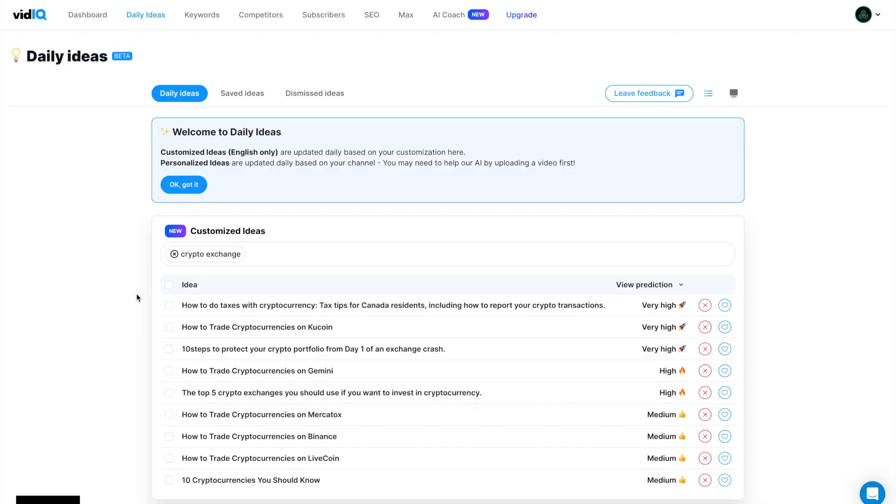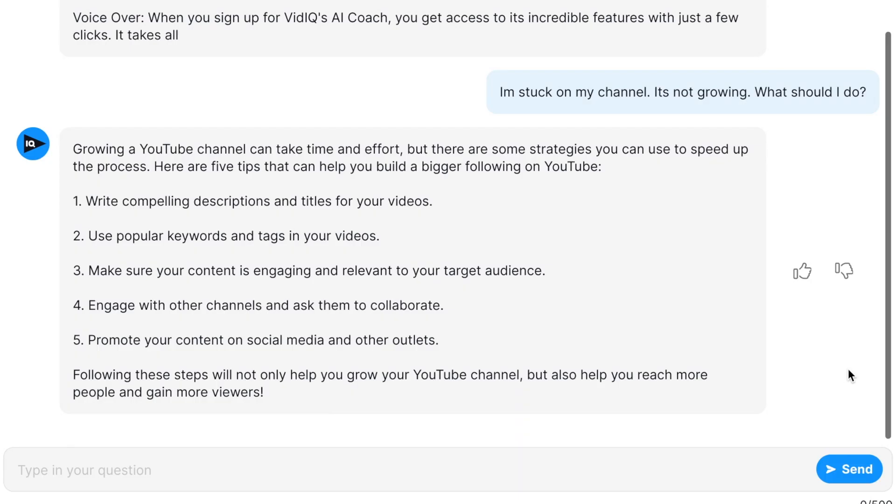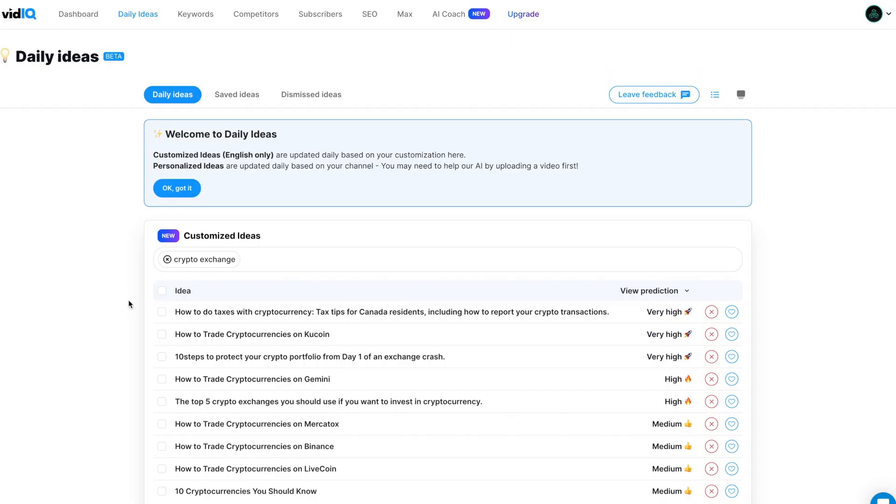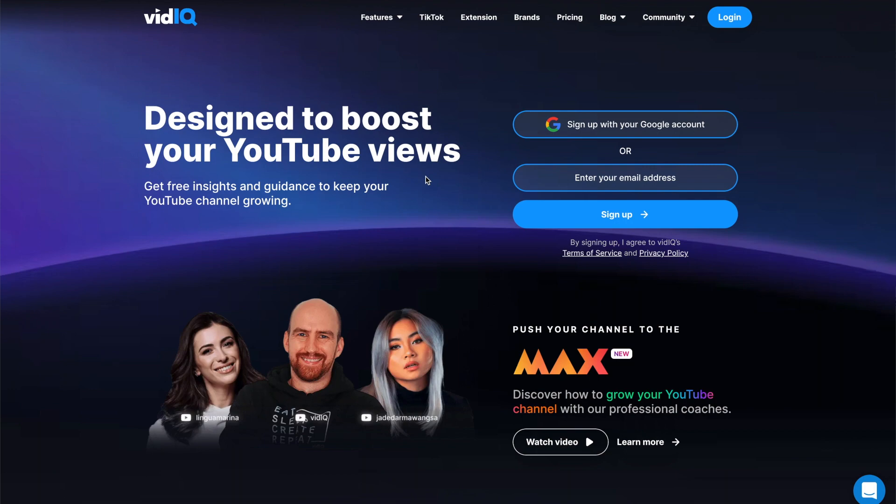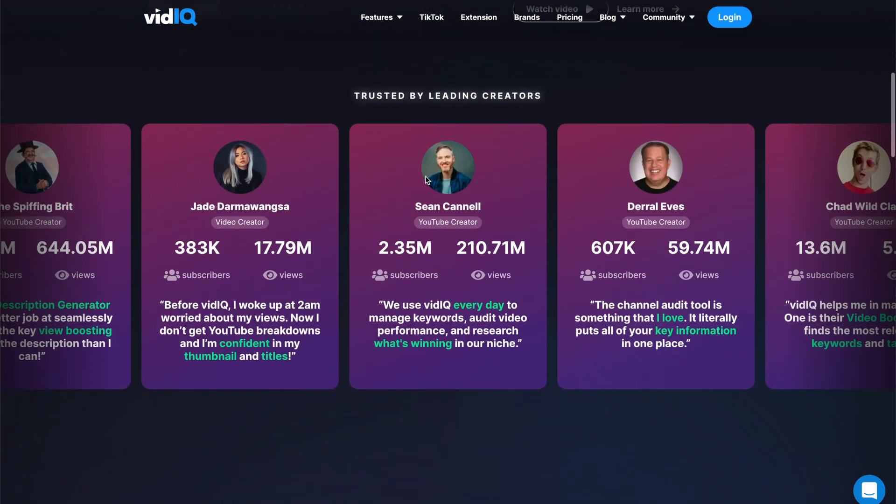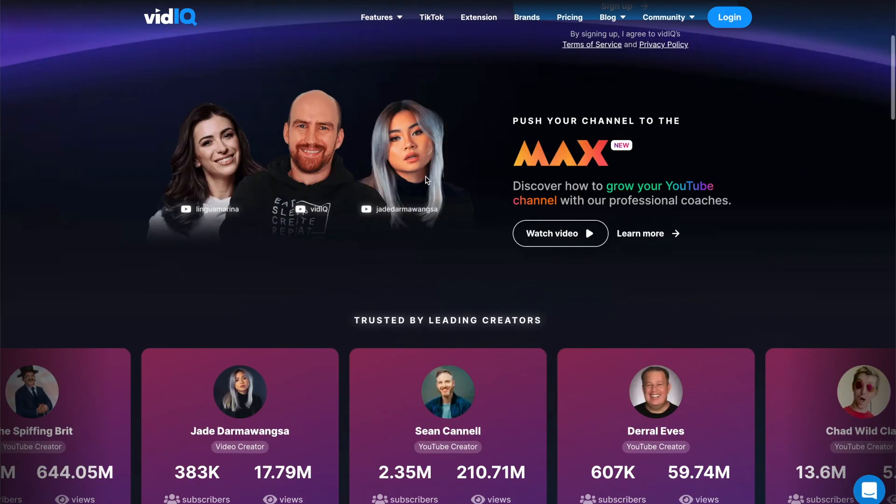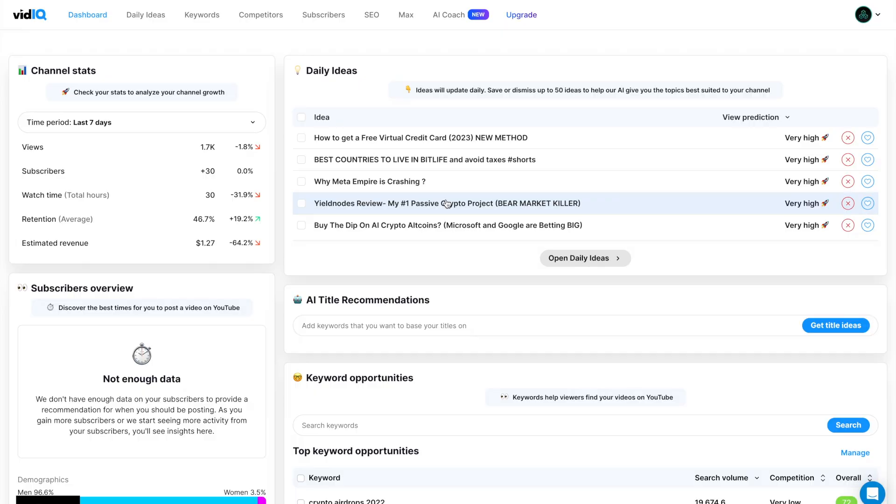In this video, I'll walk through all of the AI features and compare it to ChatGPT so you can find out if it's the right tool for you. And if you want to learn more, use my link in the description when you sign up so you can get a nice discount. So what is vidIQ AI?